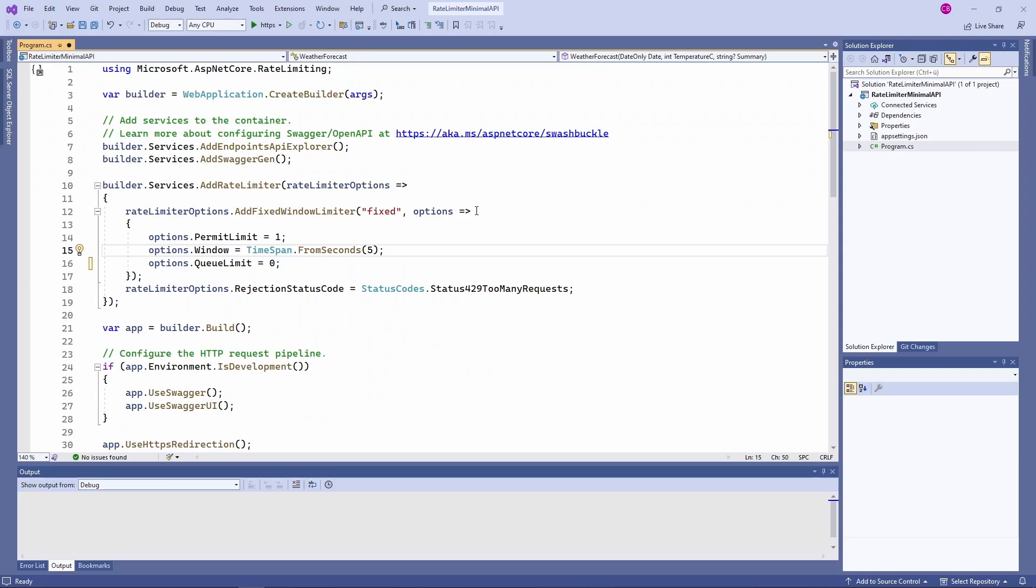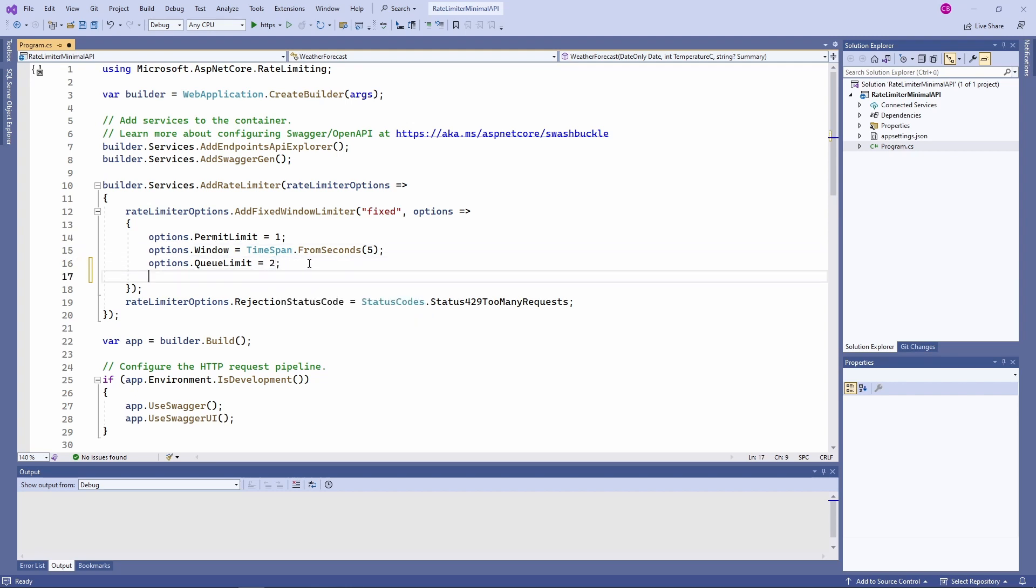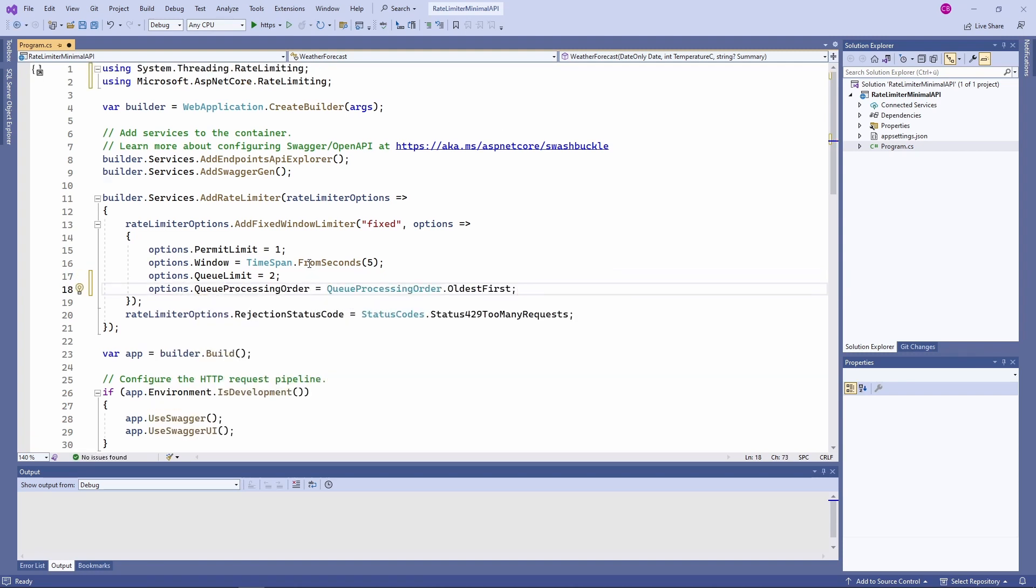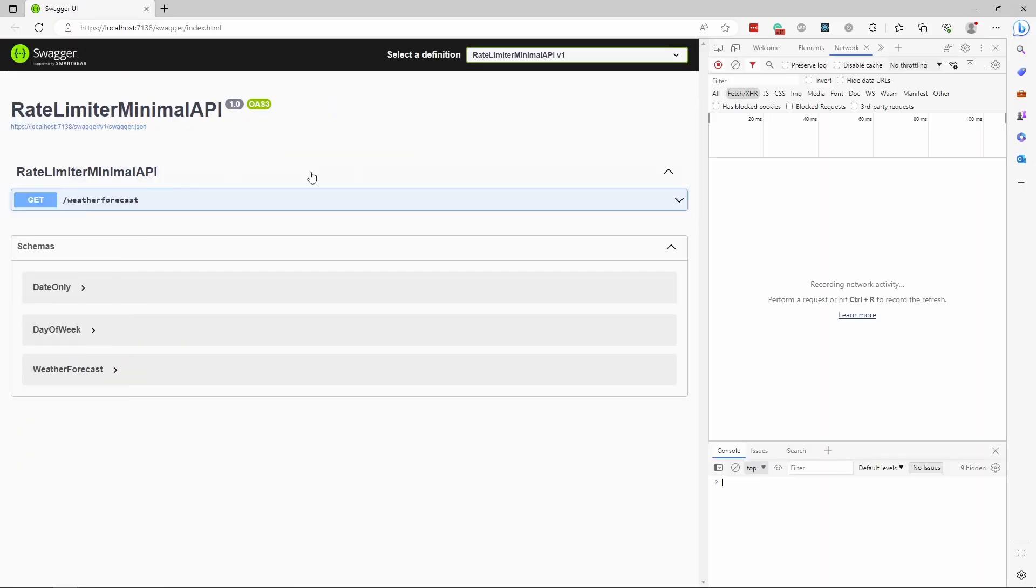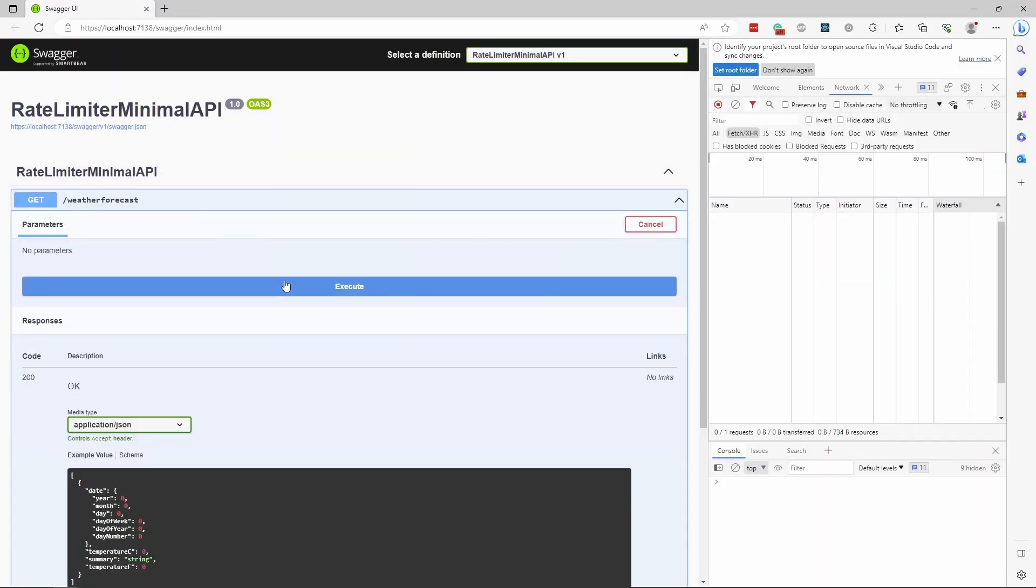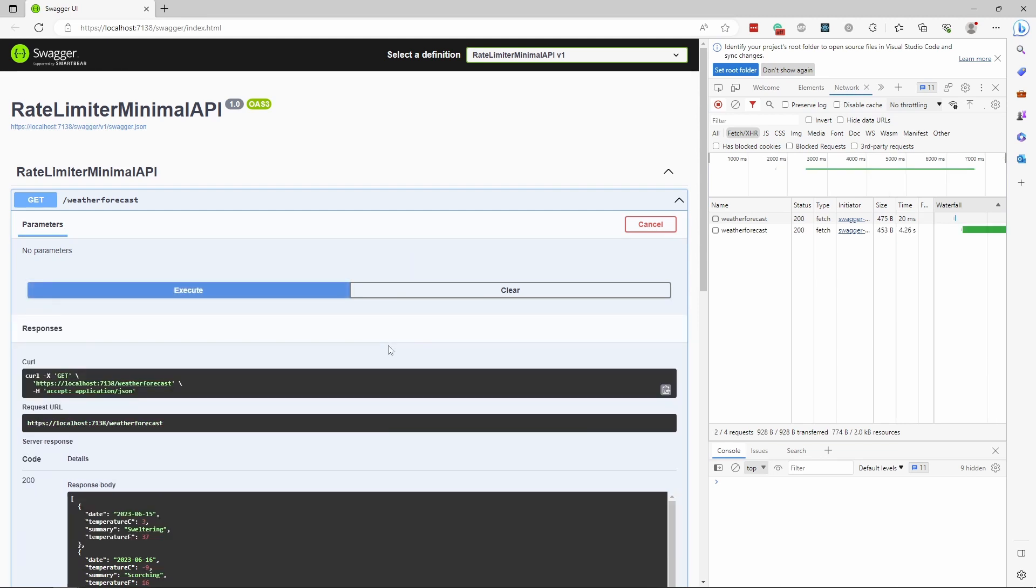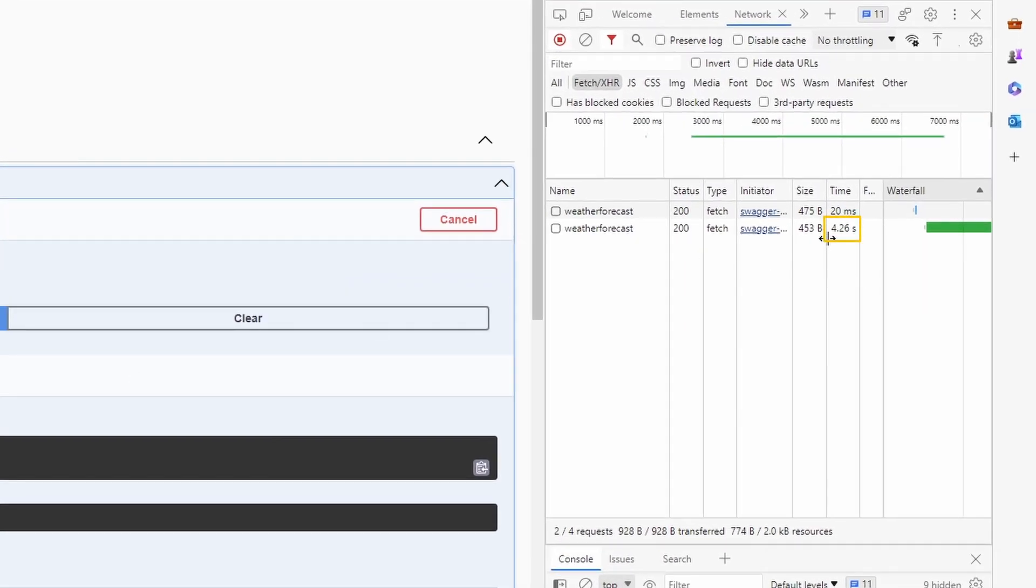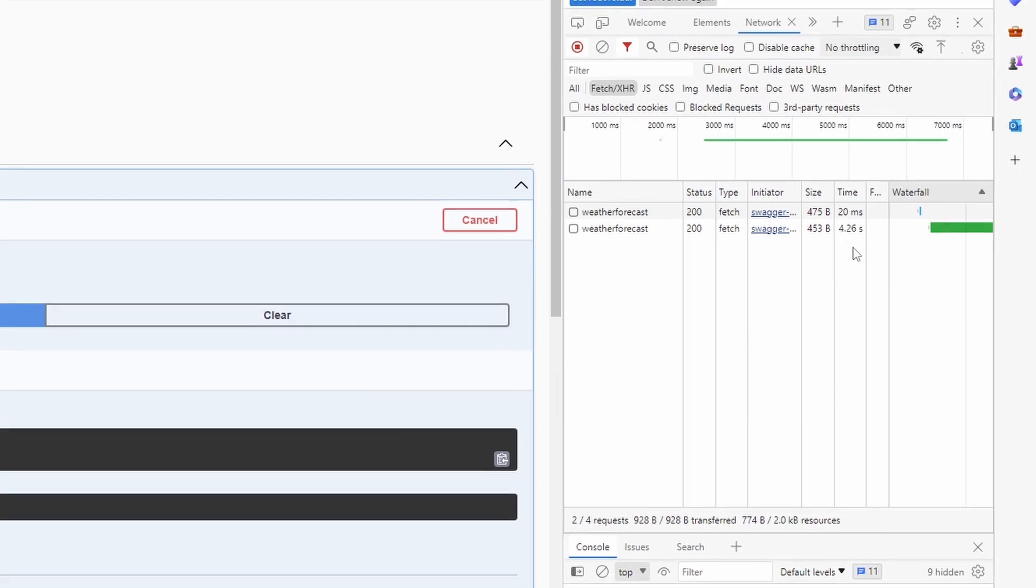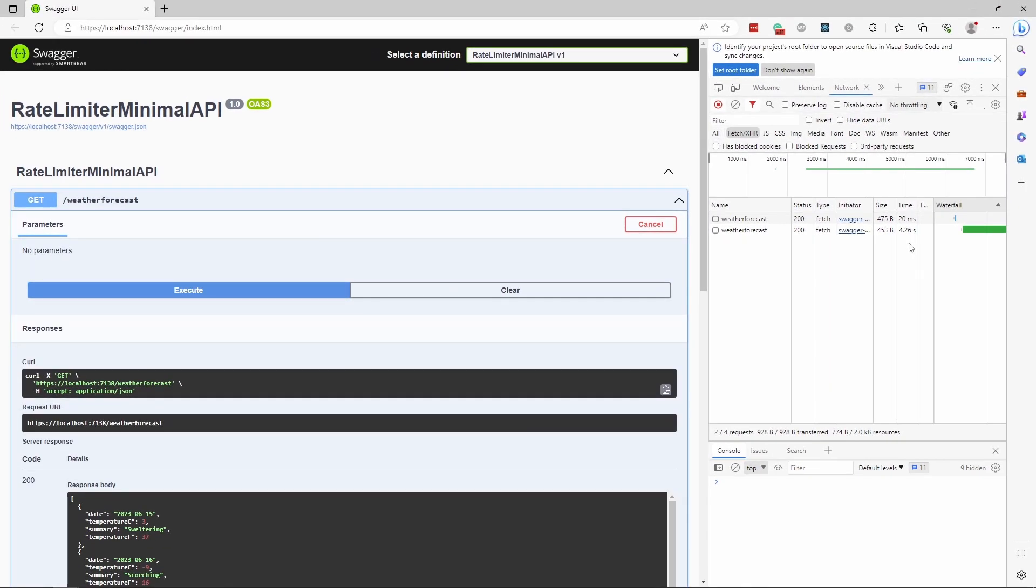Besides selecting one of the four algorithms, we can also define a queue to handle incoming requests. We use the same fixed rate limiter configured before. We now set the queue limit property to 2 and the queue processing order to oldest first. When we start the application and execute the get endpoint, we get an immediate result for the first execution. The second execution doesn't provide an immediate result. It isn't rejected but also not executed. It takes a few seconds until the request is executed. The reason is that the request is put into the queue because there is no request permitted within the remaining 5 second window. As soon as a new window starts and another request is permitted, the request is taken off the queue and handled.